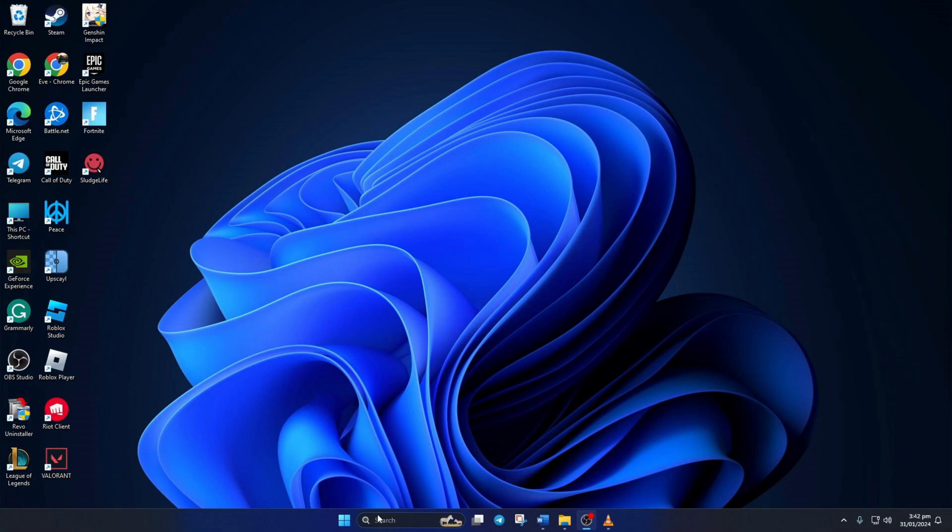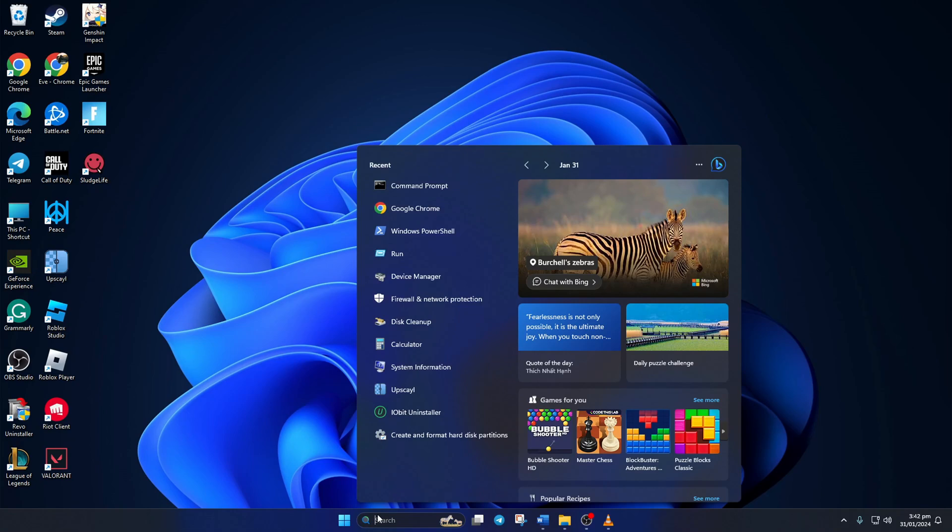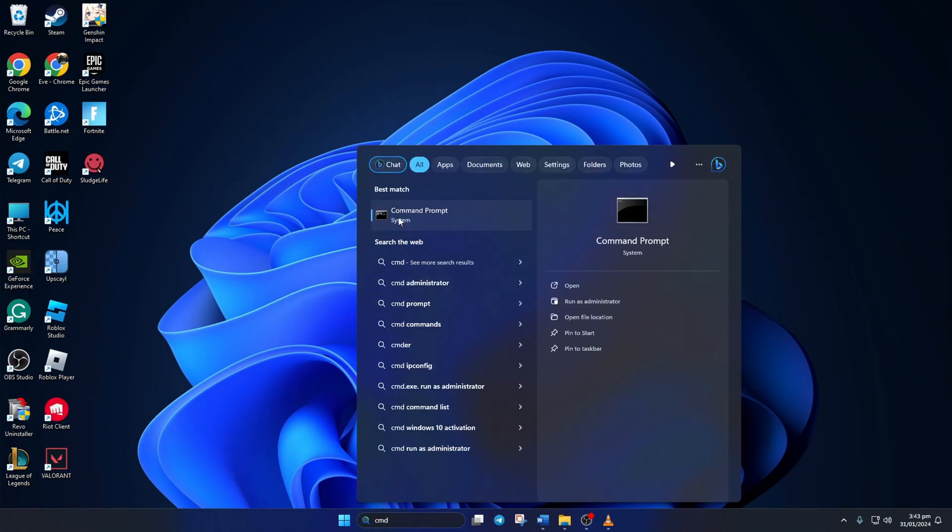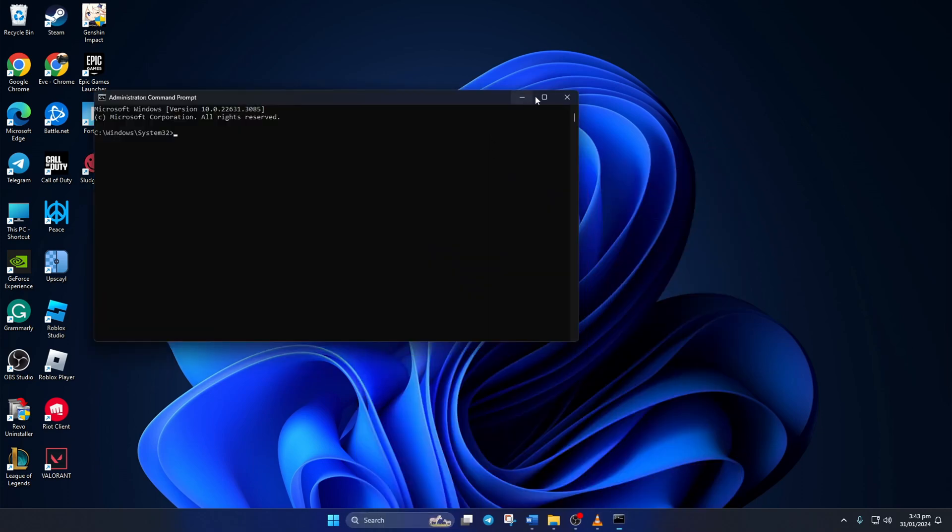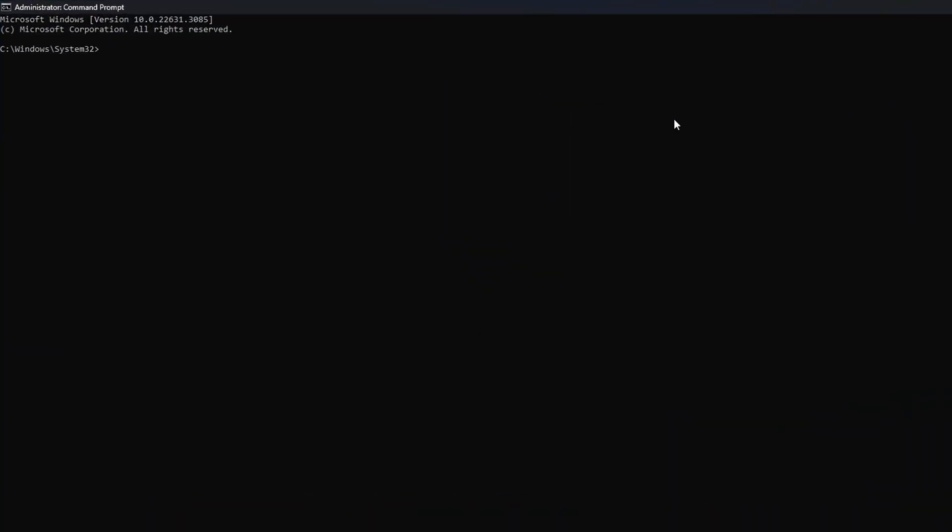Solution 1. Reset your network configuration settings. To do this, first click on the search icon and type in CMD. Next right-click on Command Prompt, select Run as Administrator, and then click on Yes.